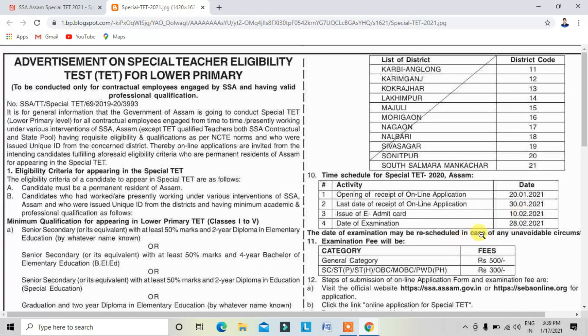The admit card will be available. The exam is scheduled for February. The special exam date will be confirmed.